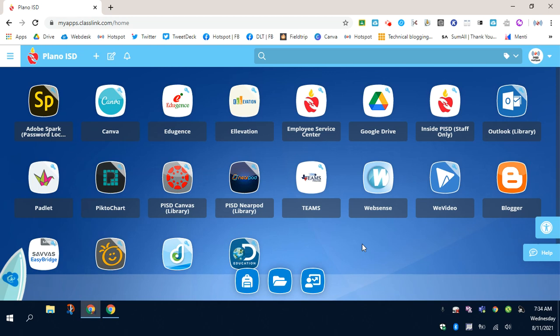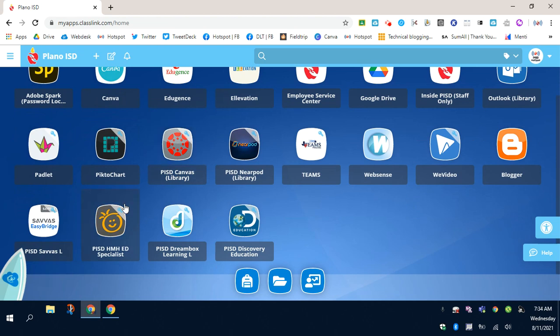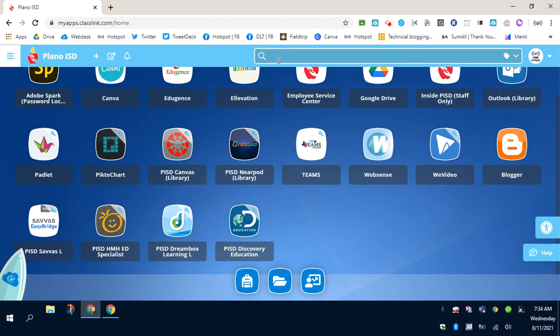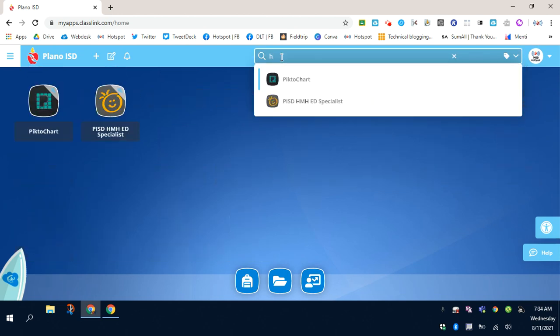The next step you're going to do is to identify the four resources that you're going to be using. I will start with HMH. You can either scroll to find the HMH tile, or inside of the search box, you can click inside and start typing HM, and you can see that it'll pop up automatically.